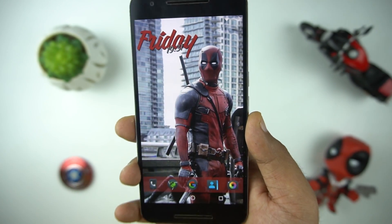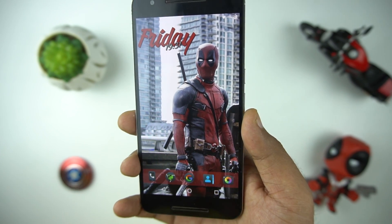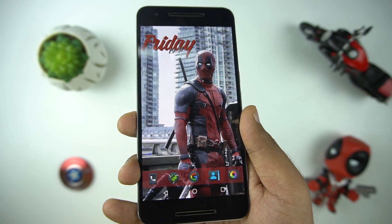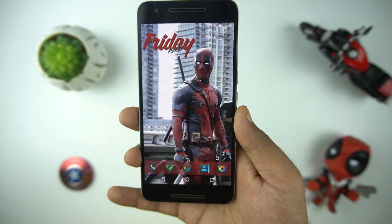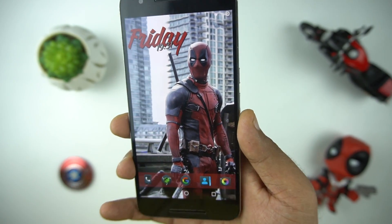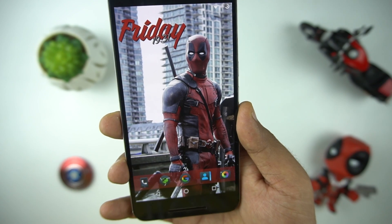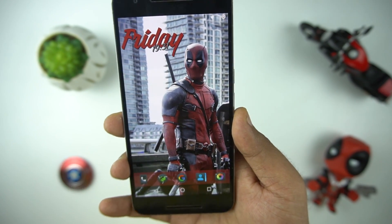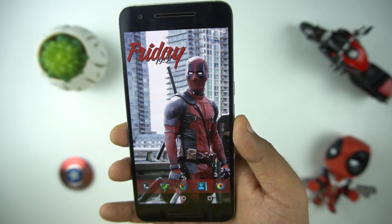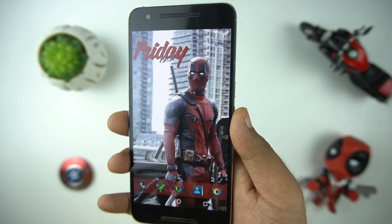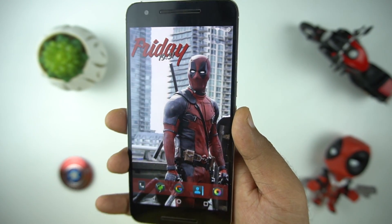Sometimes you get bored looking at the same layout over and over on your phone. The good thing about Android is that you can change a lot, which gives you the feel of a brand new phone. Today we will show you how you can customize without rooting your device by downloading a few apps from the Play Store.